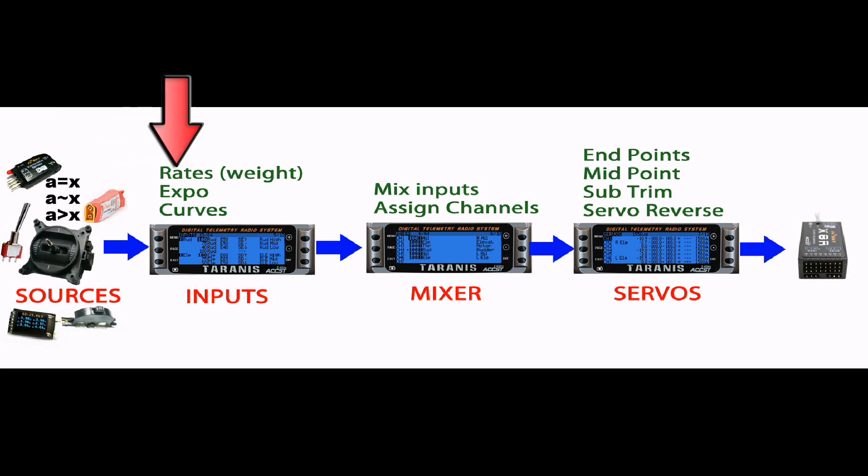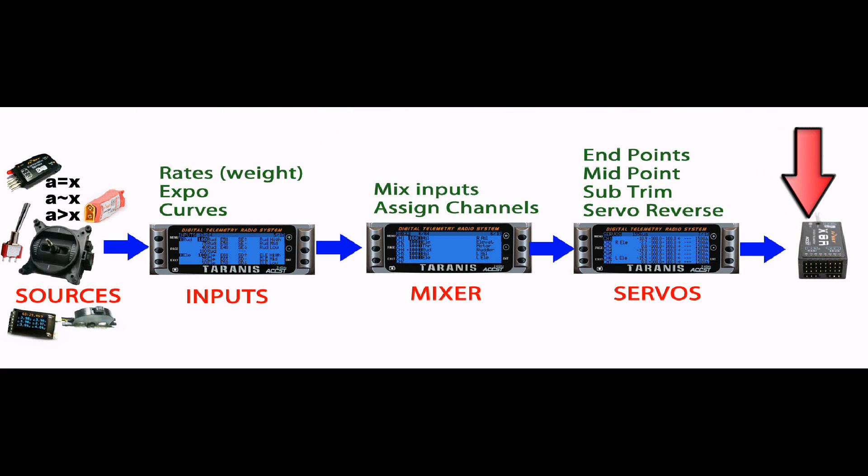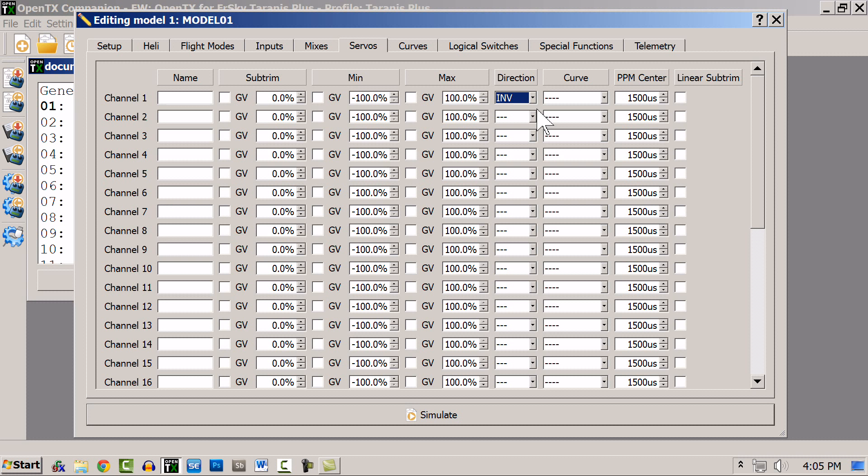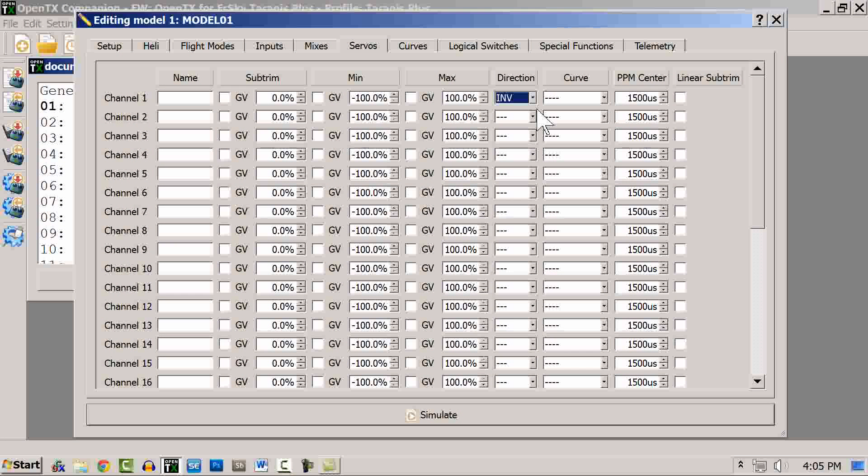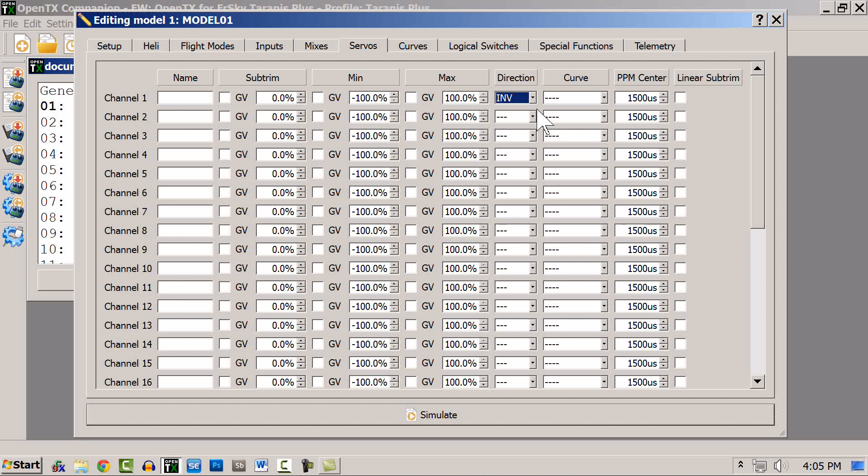Sources go to input, go to mixer, go to servos, go to receiver. Once you understand this part of OpenTX, the rest is really a walk in the park. Thanks for watching OpenTX 2.0 and beyond. I've got plans for many more episodes, so if you like what you see, subscribe, and then you'll get notifications when I post.